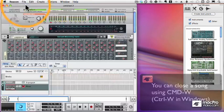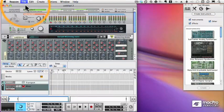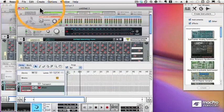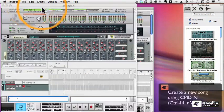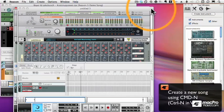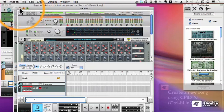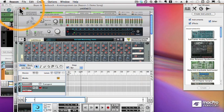And opening up a song is just a matter of choosing New from the File menu, or Command-N. And notice I can open up several songs. It's really nice to have multiple songs open at once.